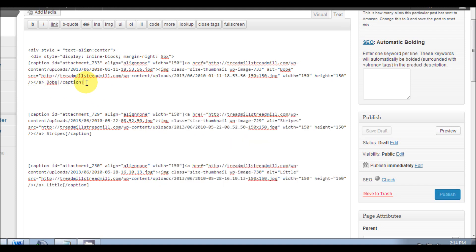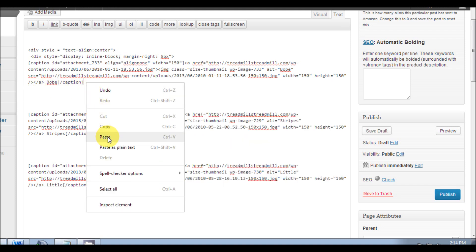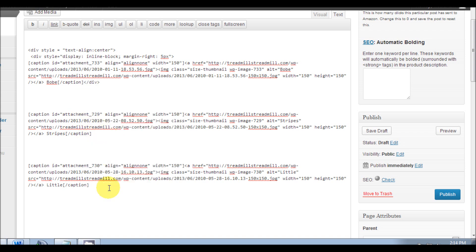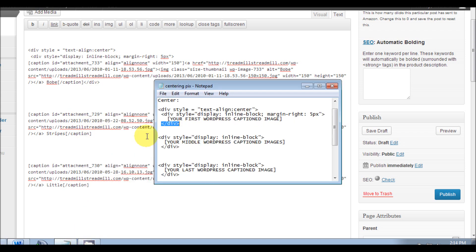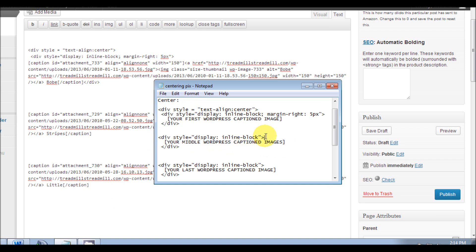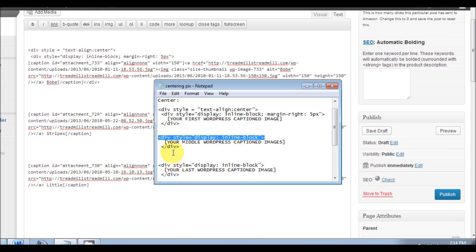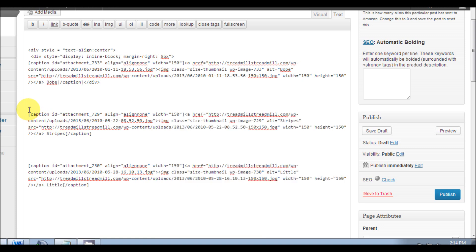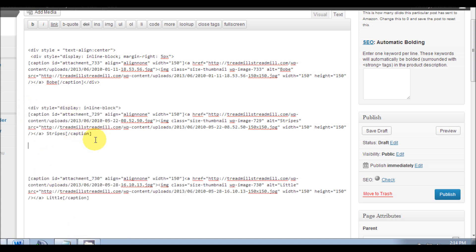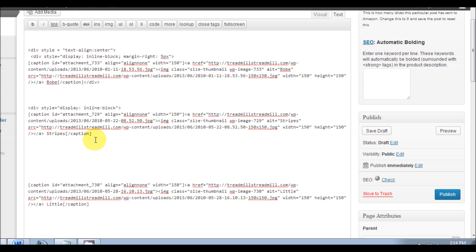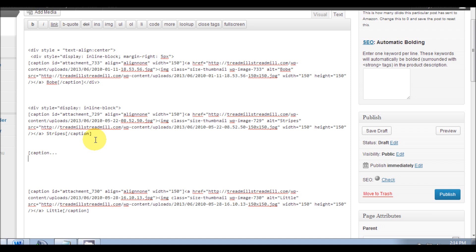Now we have to work on our center, your middle WordPress caption images. We're gonna put this on top of everything that's in the brackets, so we're gonna paste it there. Now I only have three images here, but let's go caption...